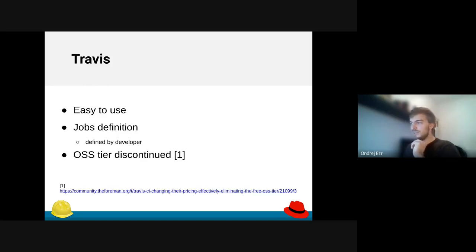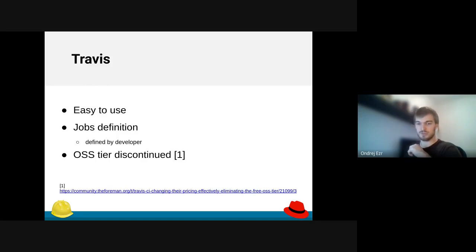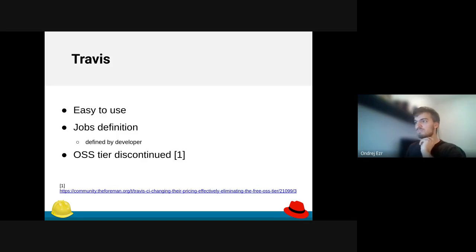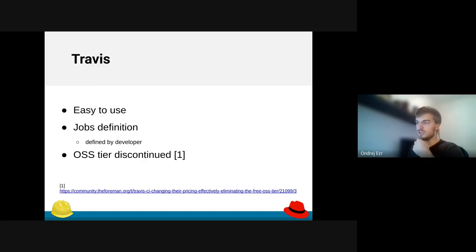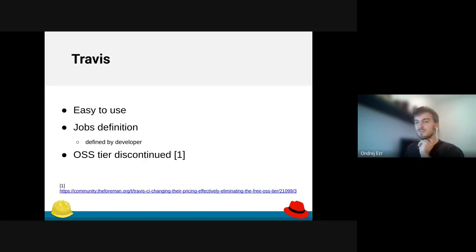Although Travis has discontinued the open source software tier, and they're not going to provide anything above their really limited free plan. So we will be forced to move most of our jobs from Travis or pay to Travis. But given there is the alternative of GitHub Actions, we probably won't pay to Travis.